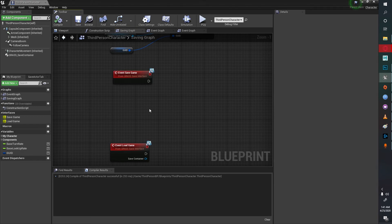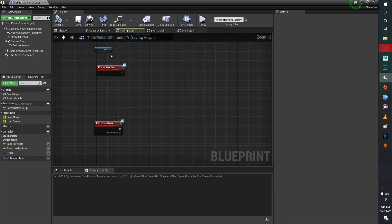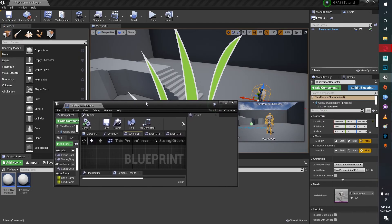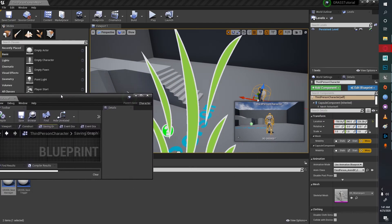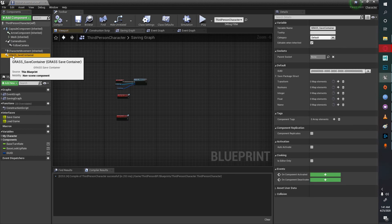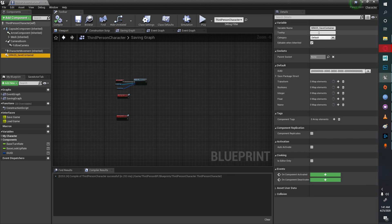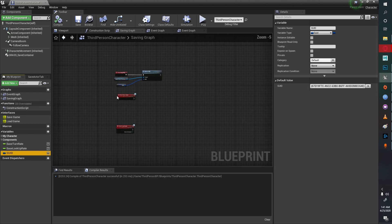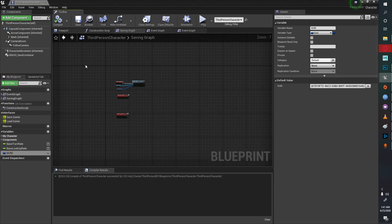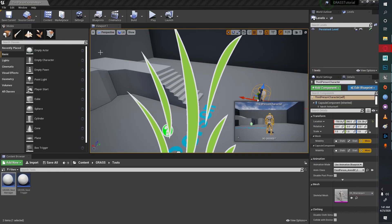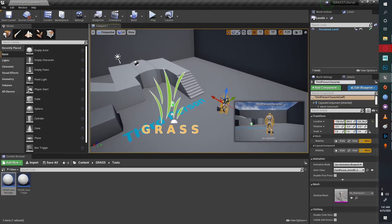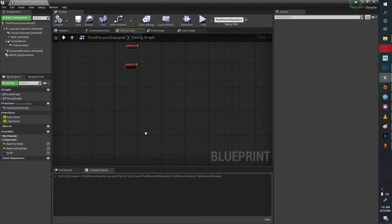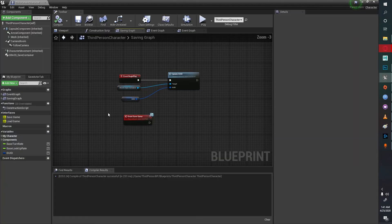This is the basic setup for every single object. If you had some other object you'll put in the save container for that object and then put in the interface and then update the GUID. This is the main framework structure for the GRASS system.